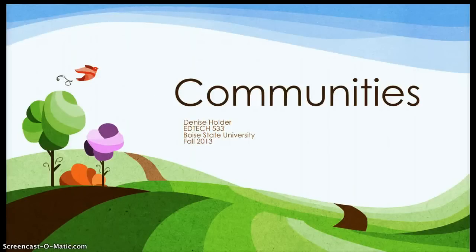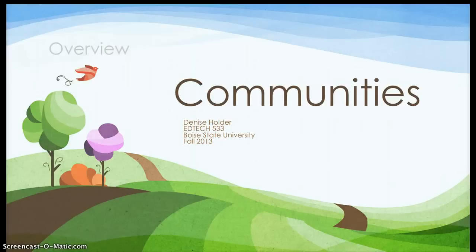Hello Learners, we're going to be talking about communities. This is Denise Holder from Boise State University. I'd like to share with you what we will be talking about today and give you an overview of the questions that we hope to answer in this presentation.